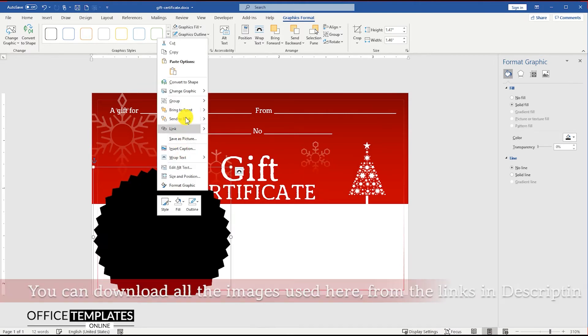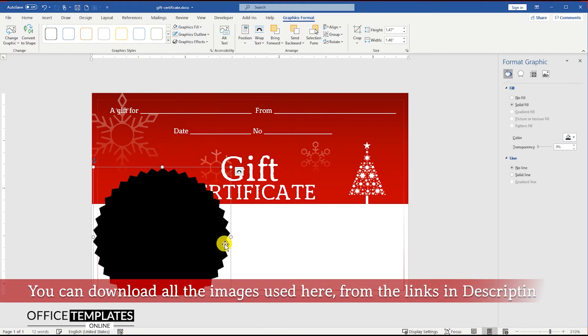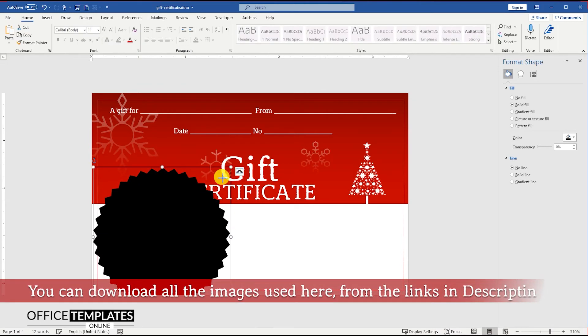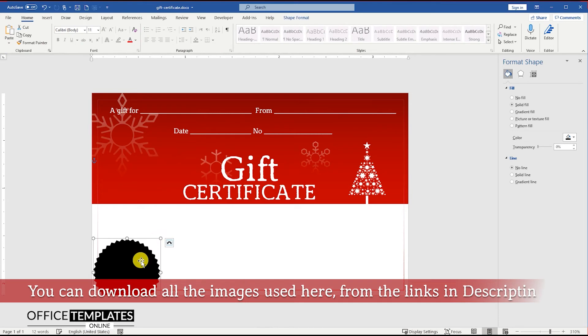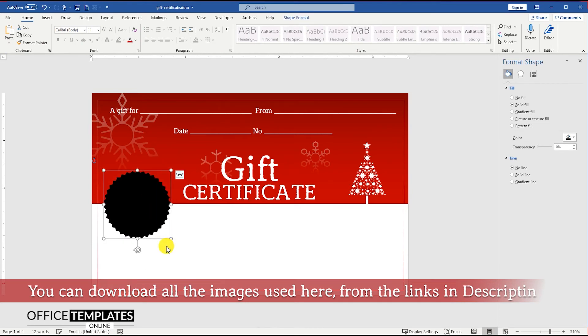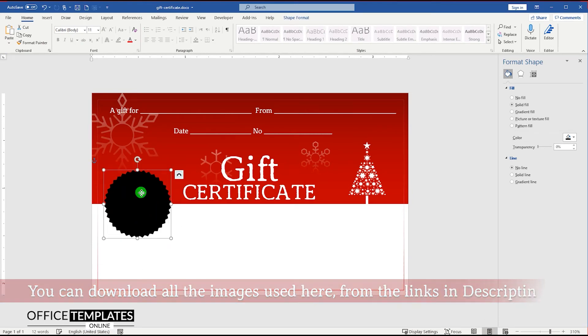You can download this image and all the others used here to design this Christmas gift certificate from the links in the description below.